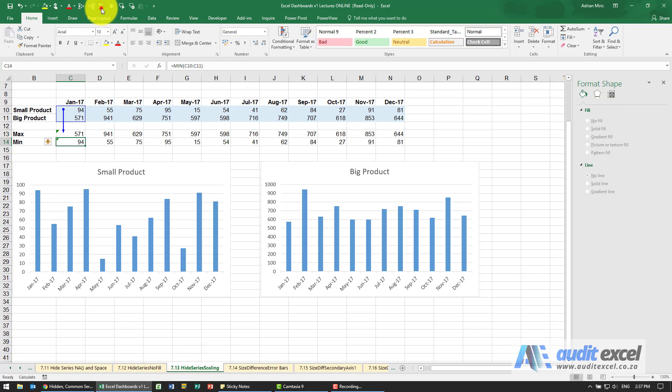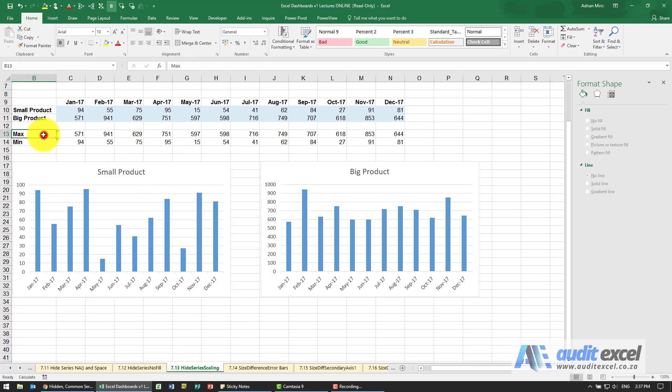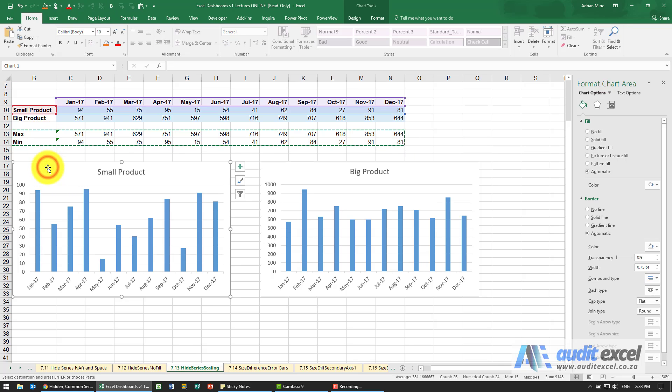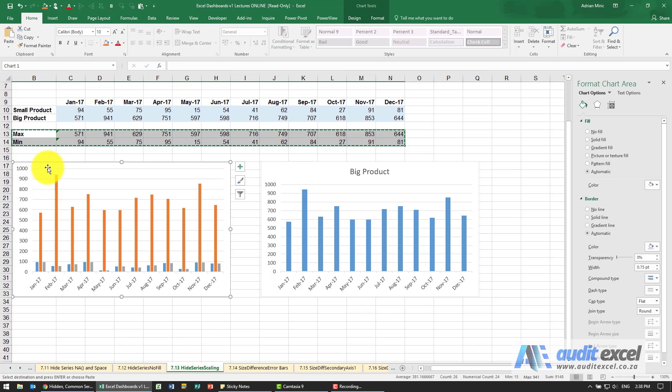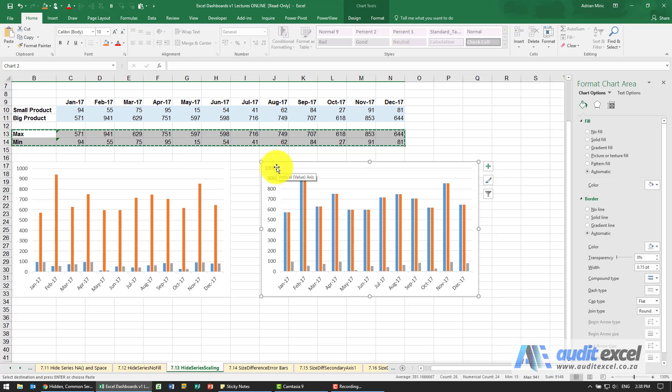Over here then we've done the same thing except we've said look at the minimum number. So these two series now are common between the two and what we can do is for example I'm going to take the max and min I'm going to copy it and I'm going to paste it into small products and while that's copied I'm going to paste it into big products.